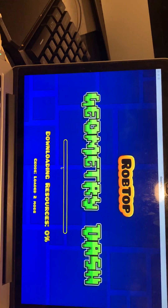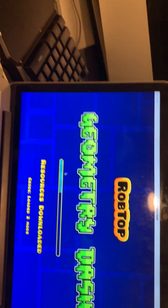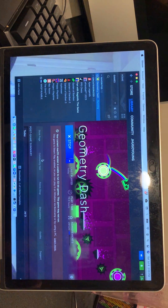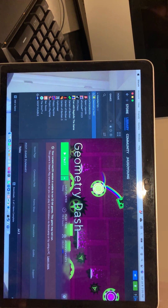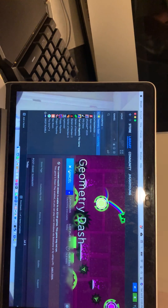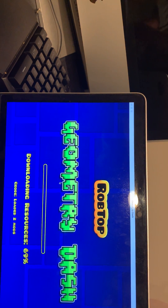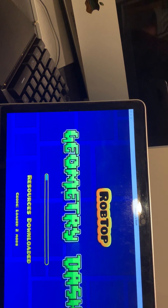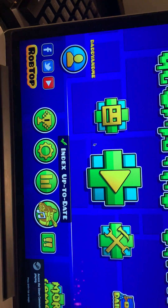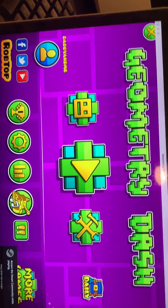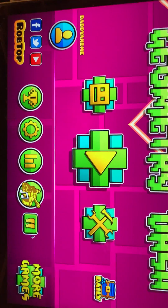Once you open Geometry Dash, it will say 'Geode loaded one mod.' Geometry Dash may close for me, but once you reopen it, it will load the mod. You have to open the Geode menu by yourself. Geode will be in the corner — it normally has a 'G' icon.